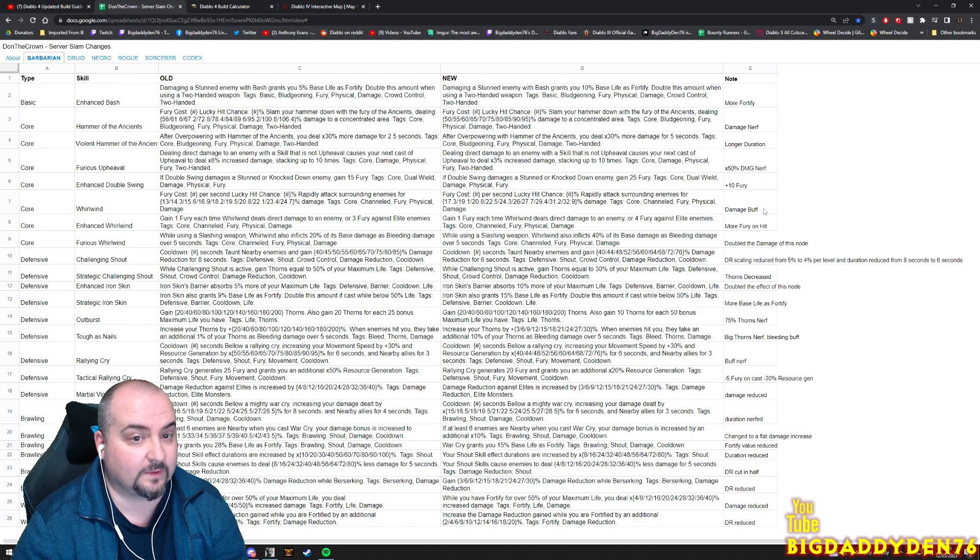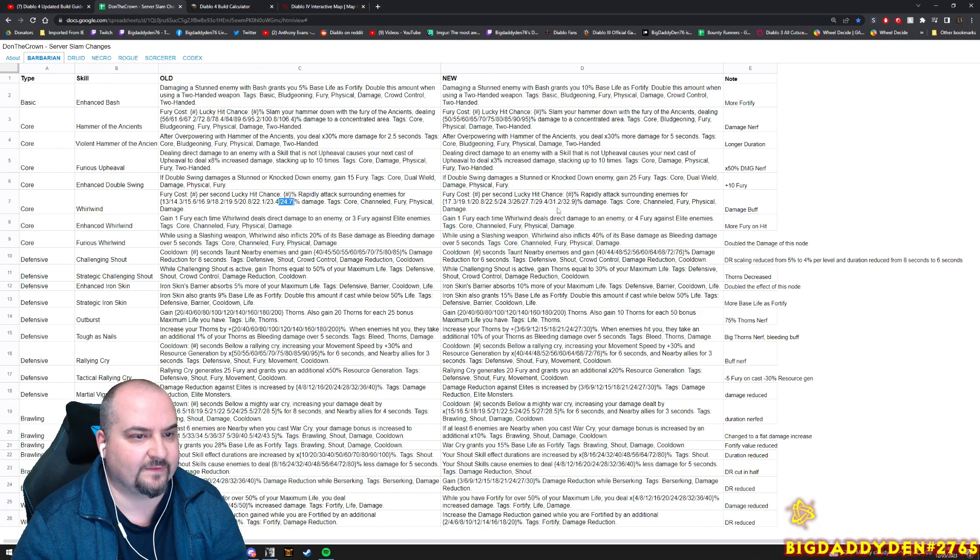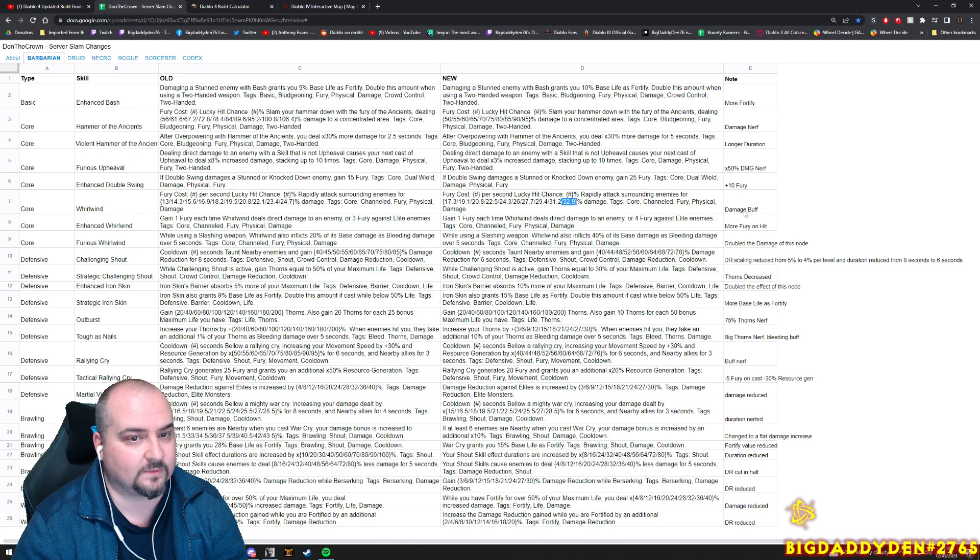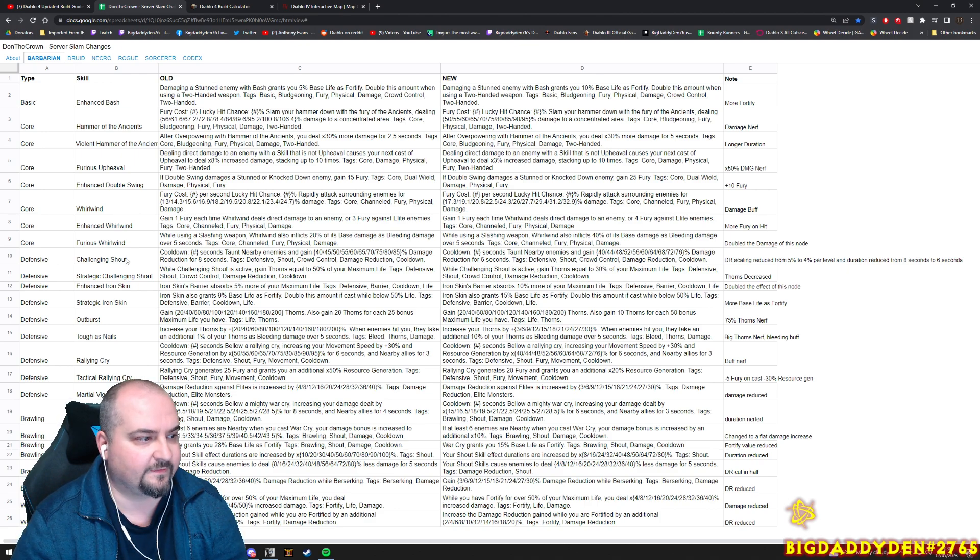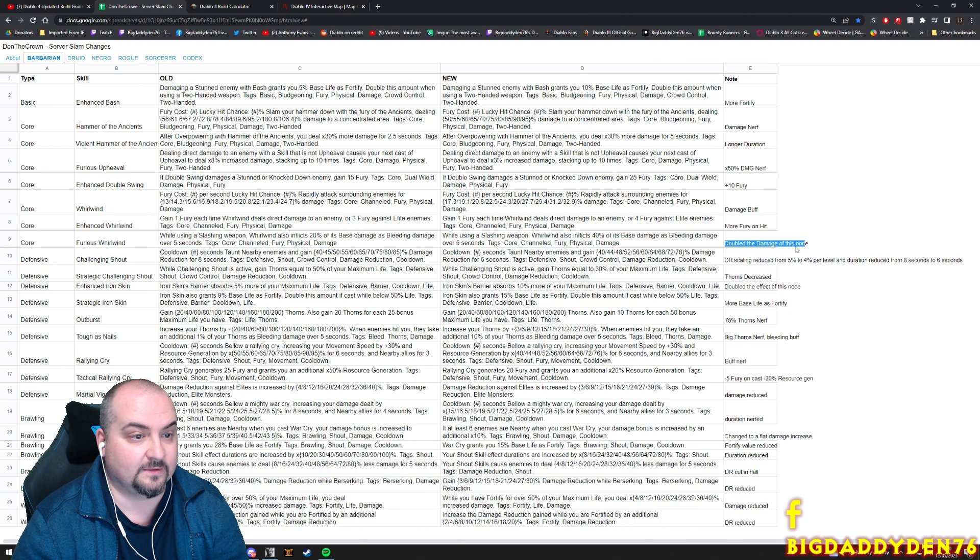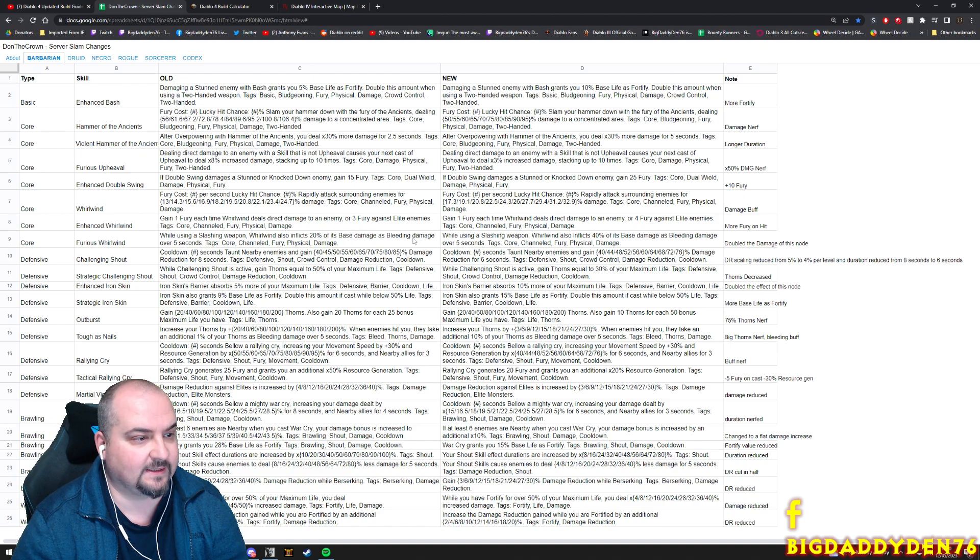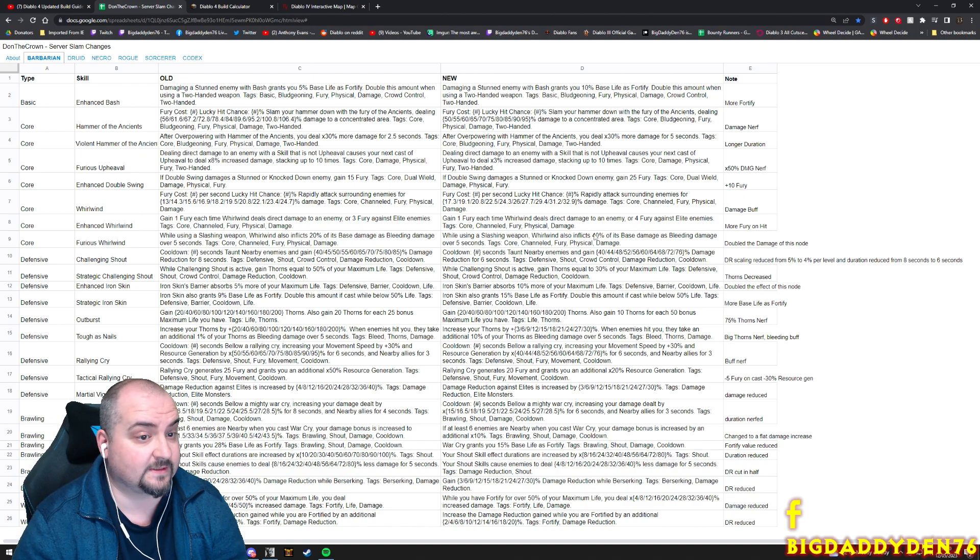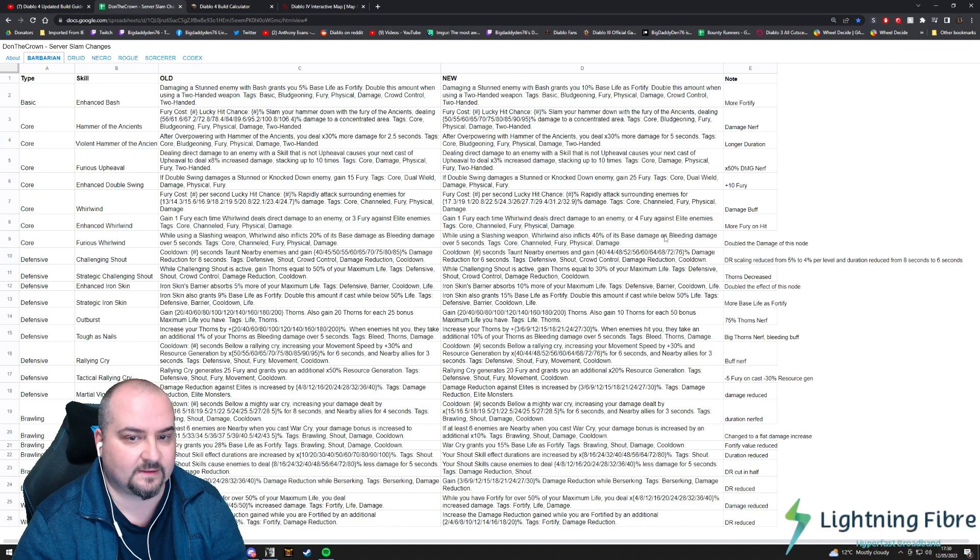Damage buff here for Whirlwind - Whirlwind damage has actually gone up. It was 24.7, it's gone up to 32.9, so Whirlwind's gone up a little bit. More fury hit for enhanced Whirlwind - no, Furious Whirlwind - double the damage of this node now. That's actually quite nice. So Whirlwind also inflicts 20% of its base damage as bleeding and now that's gone up to 40%, so you get more bleed for enhanced Whirlwind. That's not too bad.